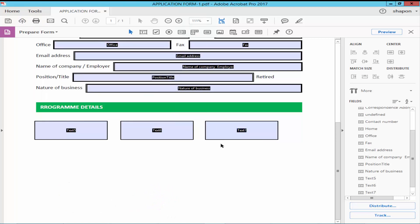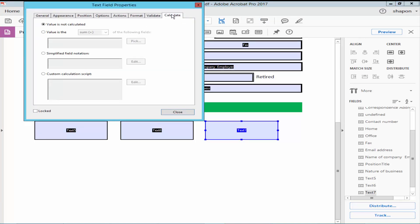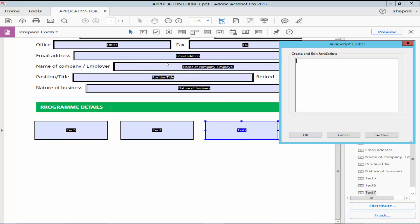Select the destination field and open Properties. Go to Calculate, select Simplified Field Notation, click Edit, and type the text field number.